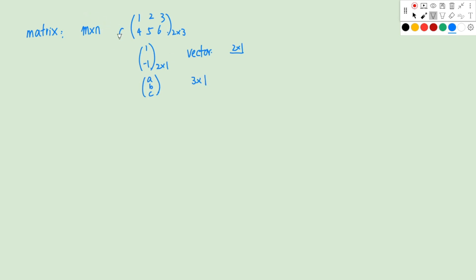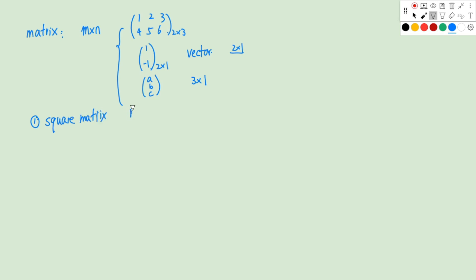Once we understand the size of matrices, we define some special types of matrices. The first one is called a square matrix. A square matrix has the same number of rows and columns, so the size can be written as m times m if it has m rows and m columns.